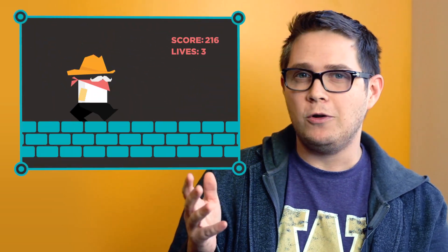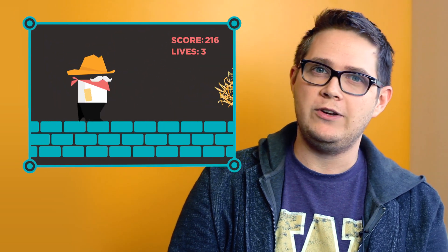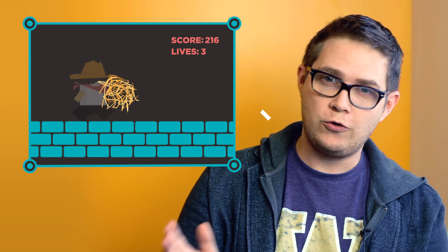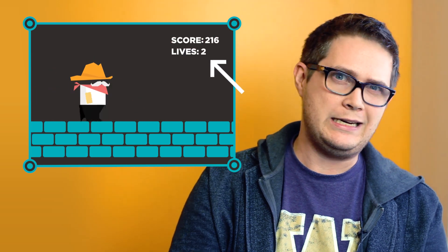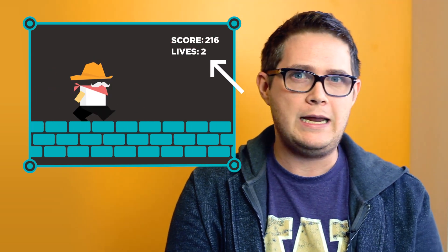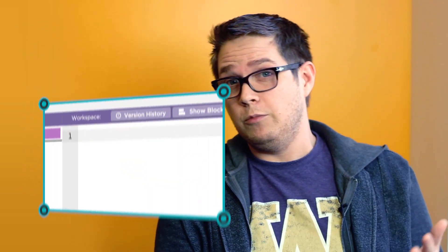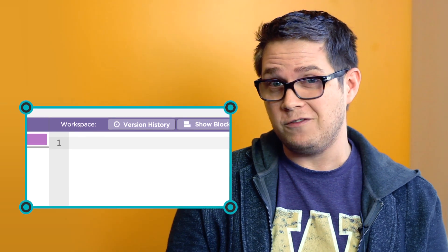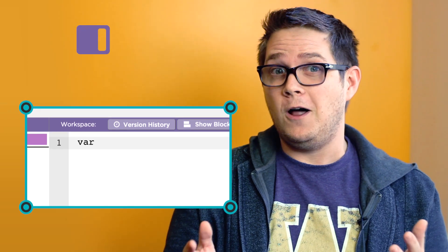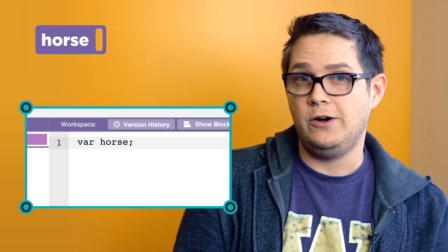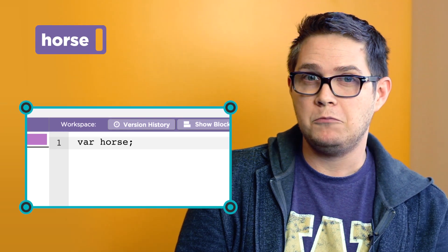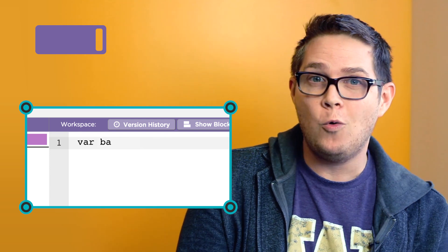As an example, let's use variables to keep track of the score and the number of lives remaining in a hypothetical game. Creating the variable is really easy. You use the word var followed by a label that you want to give the variable. You can choose any label you want,